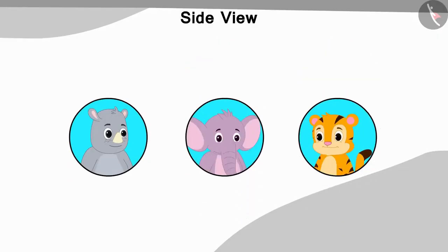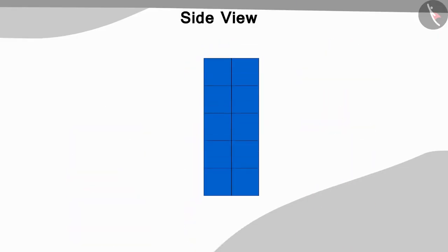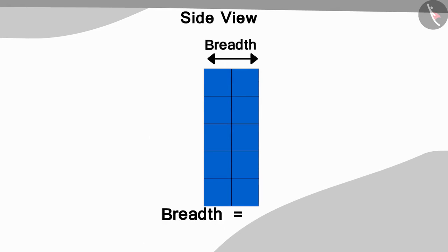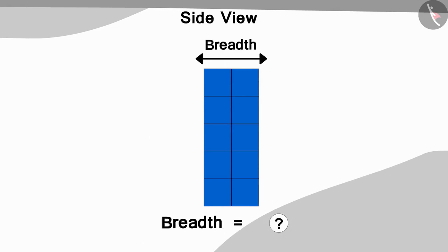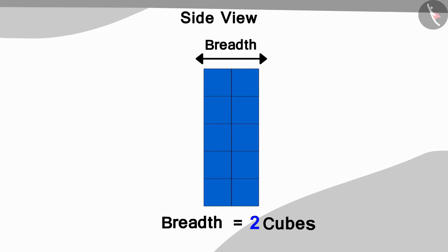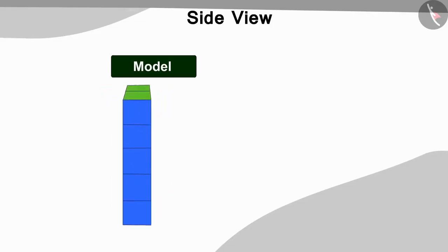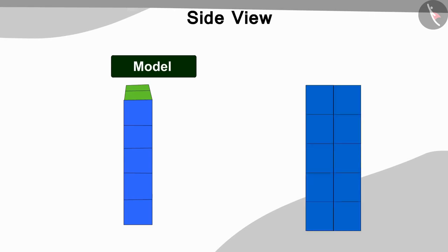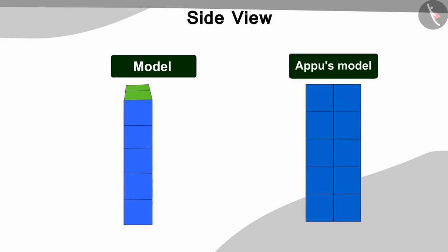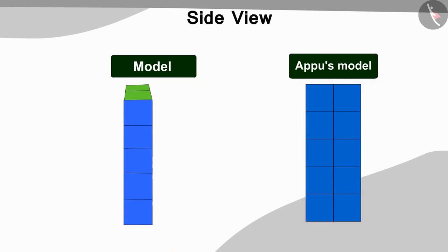Now, the three of them looked at the picture which was made by looking at it from the side view and found how many cubes are there in the breadth of the model. Can you find the answer? Yes! The breadth of the model has two cubes. If we look at the model that has been made so far from the side, it looks like this. And the side view of Appu's model looks like this.